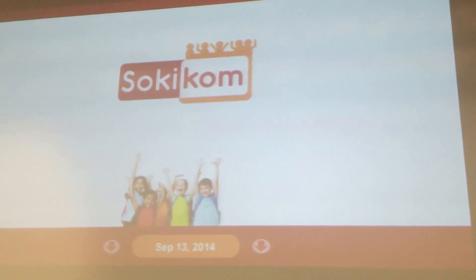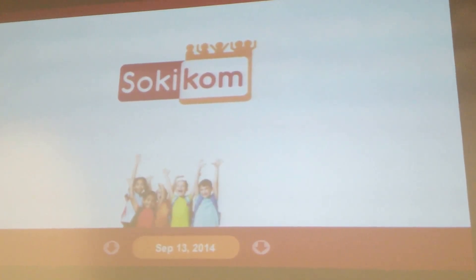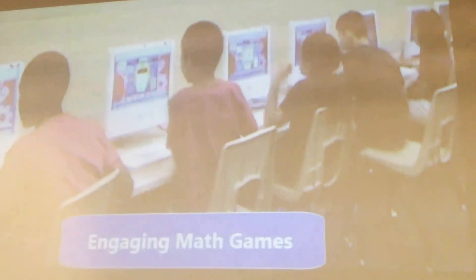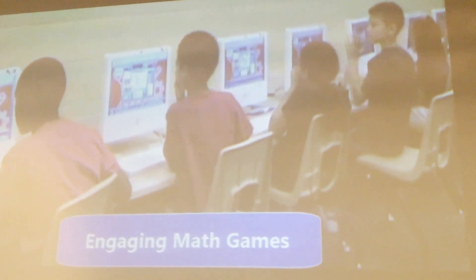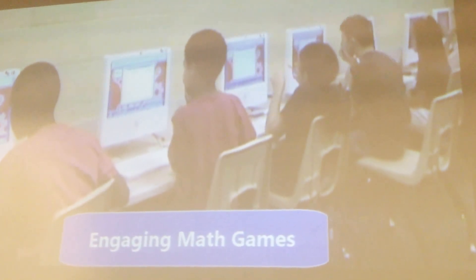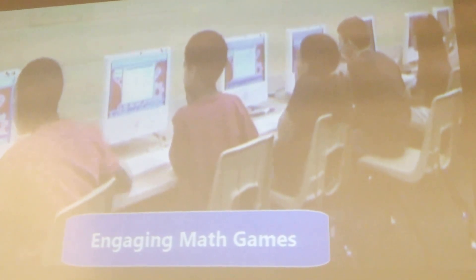Build mastery toward common core standards. What I wanted to start with today is no matter what school you're from, what district, what your position is, we're all here for one thing, and that's the students.